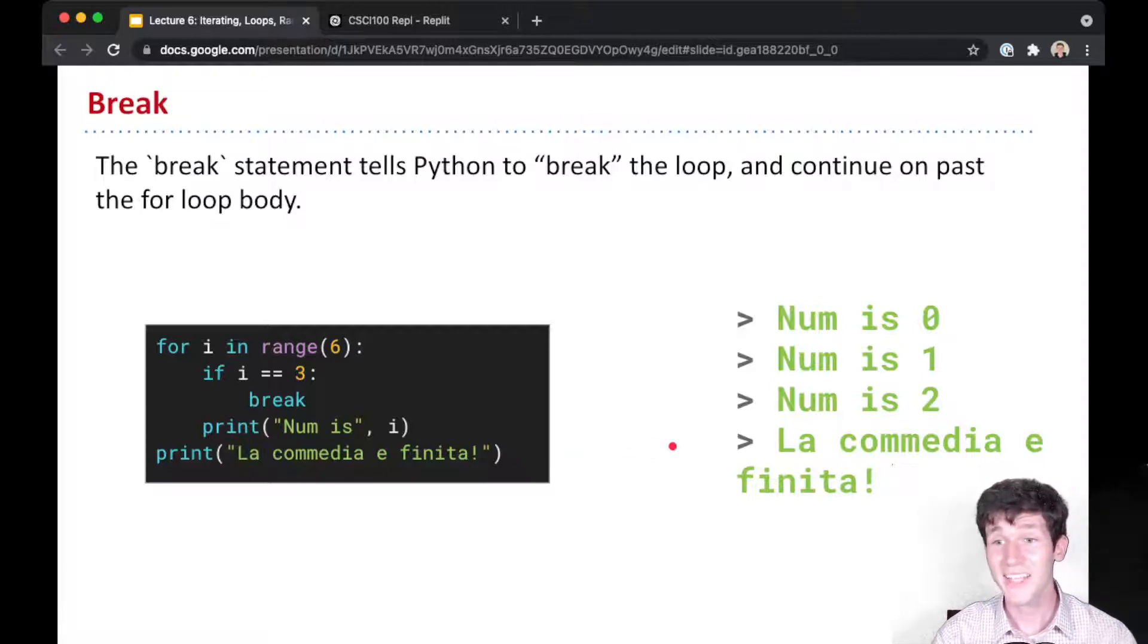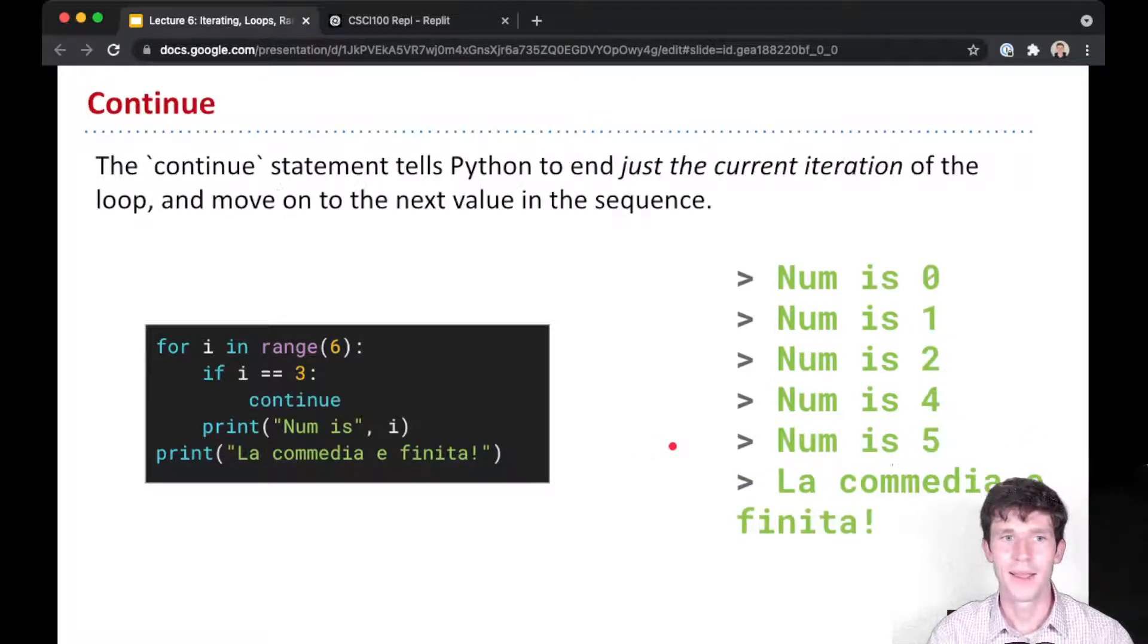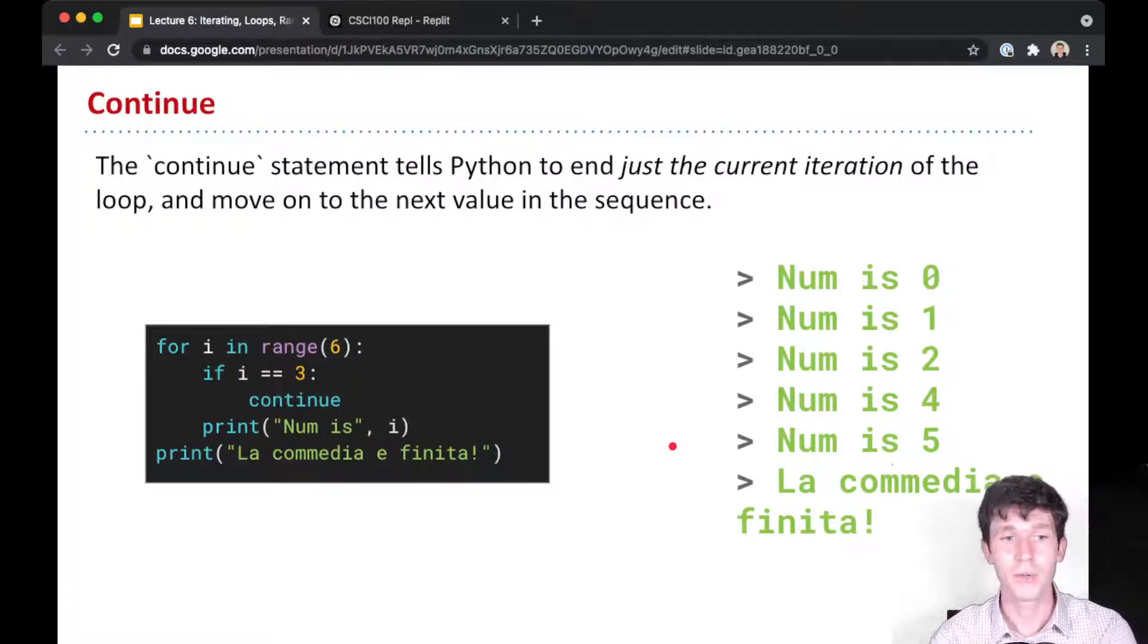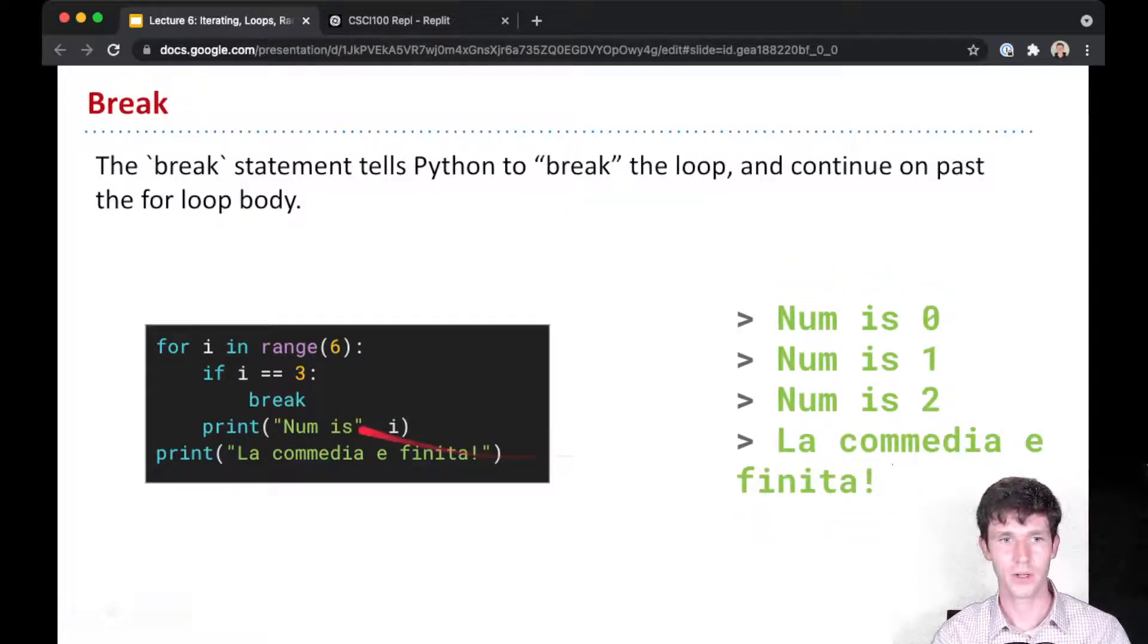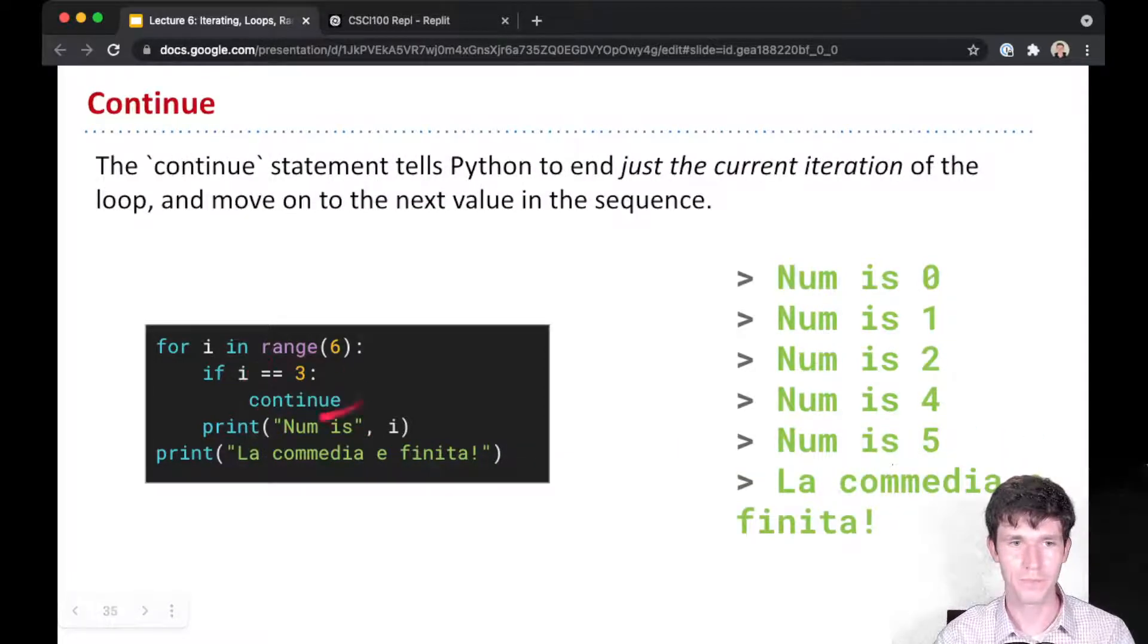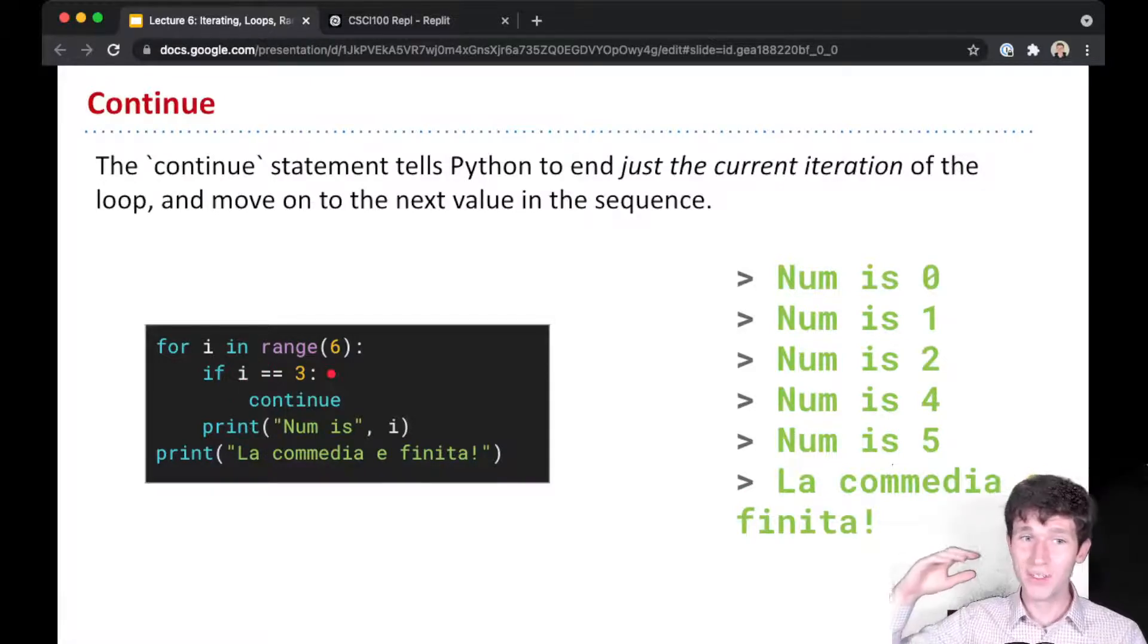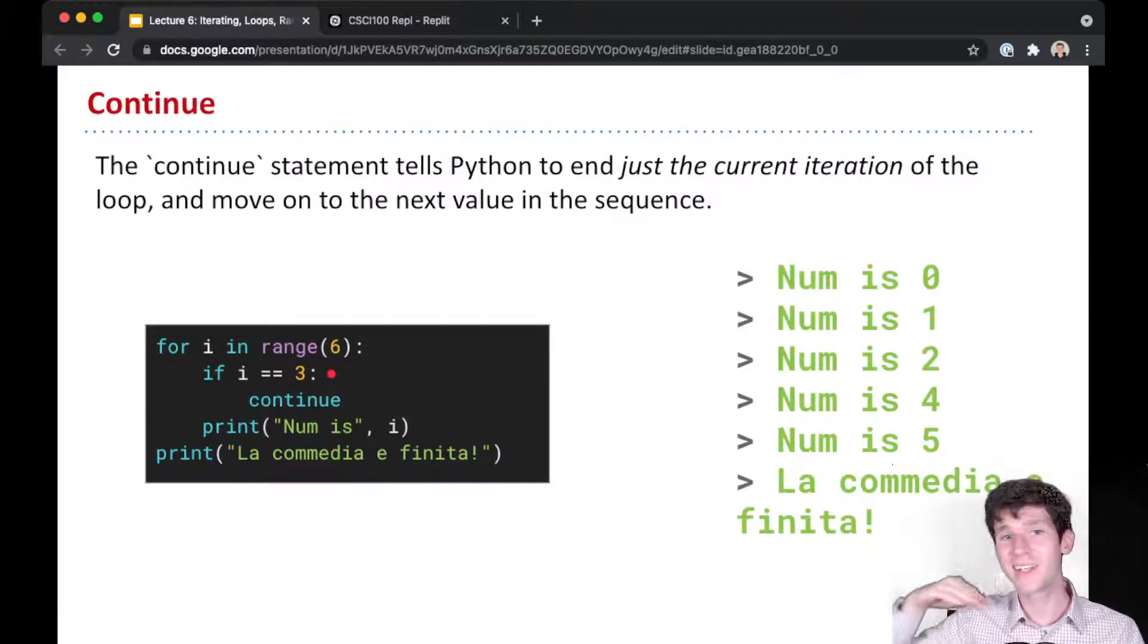This is how you exit a loop early. The other special keyword I want you to know is continue. These two examples look very similar - just instead of break I have continue. Continue will tell Python to end only the current iteration of the loop and just move on to the next value in the sequence.